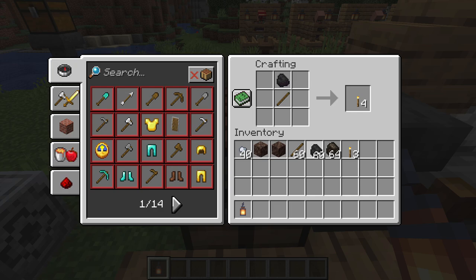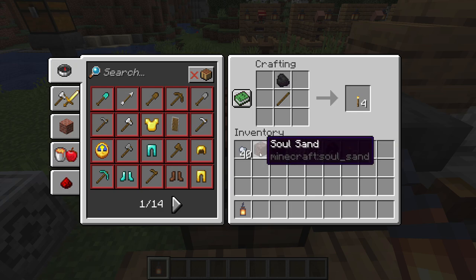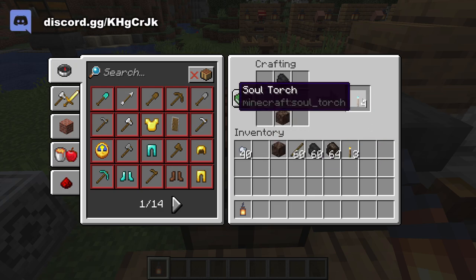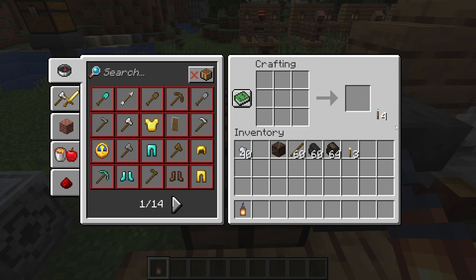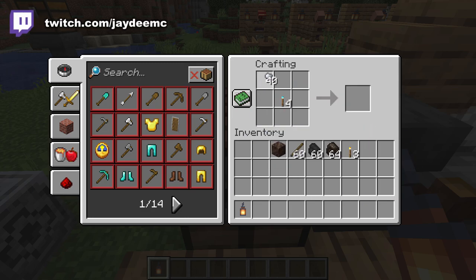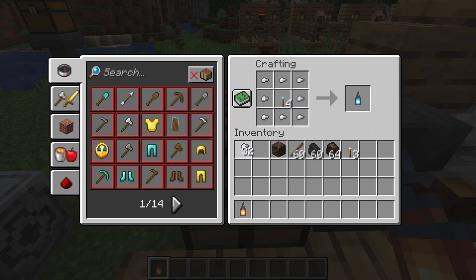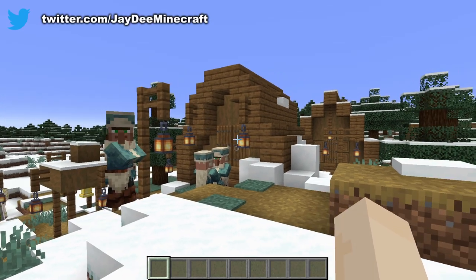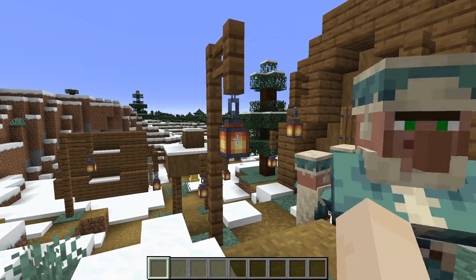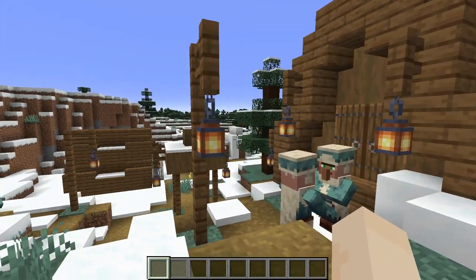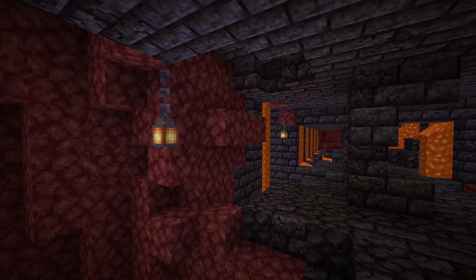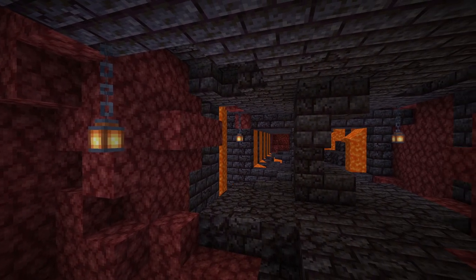For the soul torch, you can use either coal or charcoal again, and soul sand or soul soil. Then to make the soul lantern it's exactly the same as the regular lantern recipe. Regular lanterns will generate naturally in snowy villages and in bastion remnants.